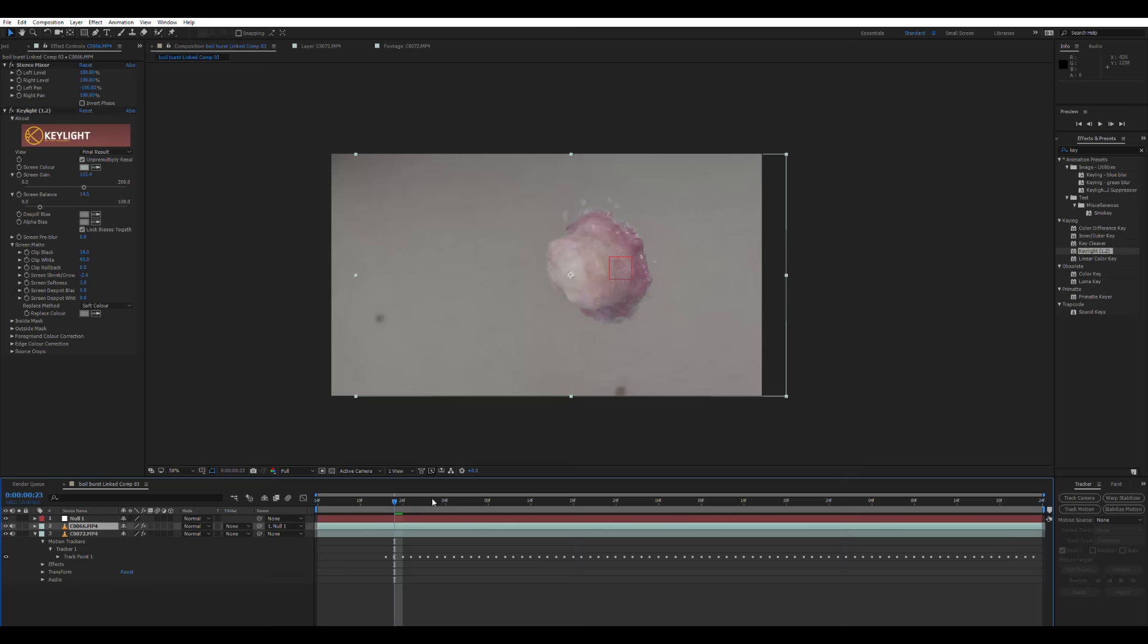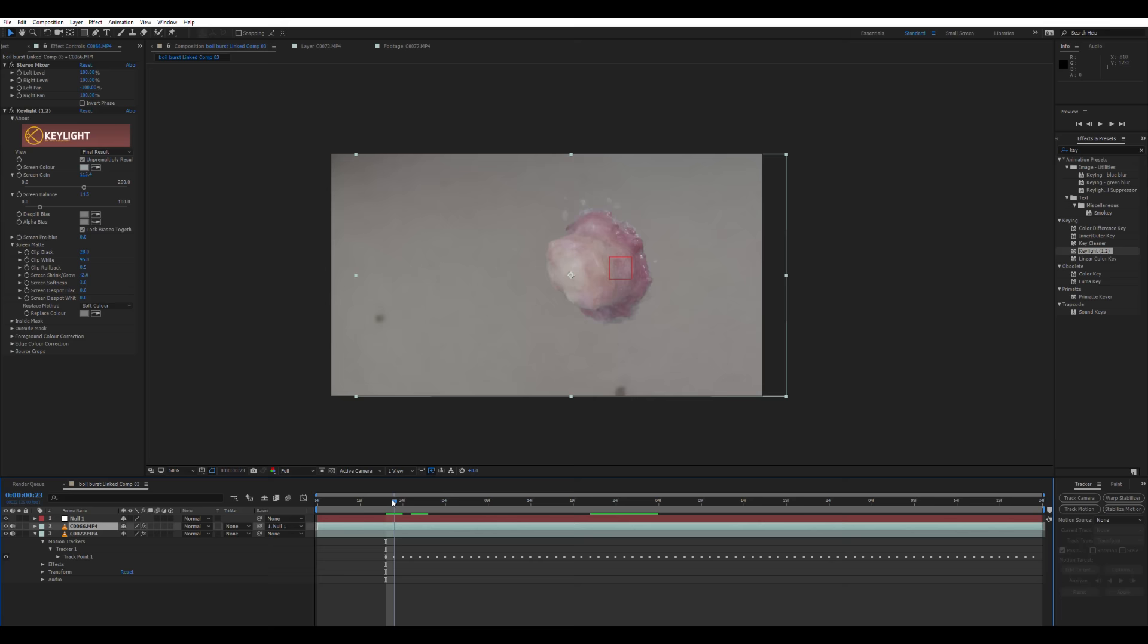So once we've got that roughly looking alright, we're going to align the boil with our X. Then we're going to drag this little spiral button, which is the pick whip, to parent our boil to the null object. So our boil layer will move in line with the null object, which is moving in line with the X. As the null has all our tracking information on it.